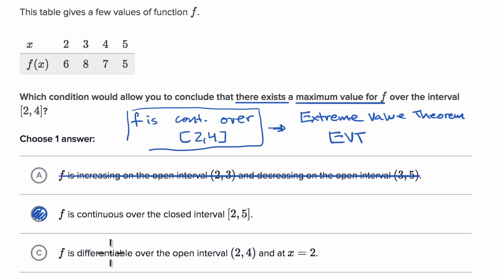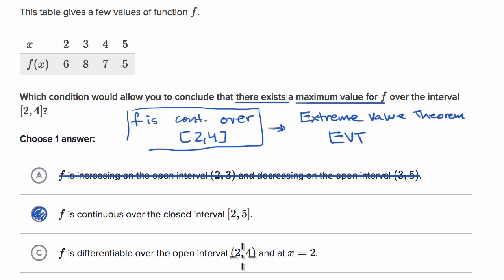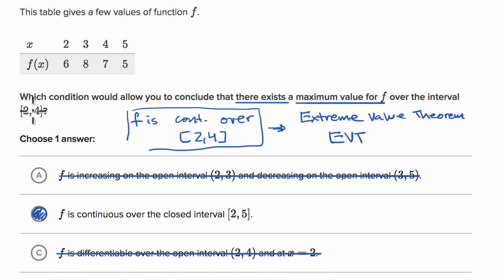Let's look at the last choice. F is differentiable over the open interval from two to four and at x equals two. This is close because differentiability does imply continuity, but it isn't telling us what's happening at x equals four — we could still be discontinuous there. If they had said differentiable over the closed interval from two to four, that would work, but I'm ruling this one out because it does not ensure continuity at our right boundary at x equals four.